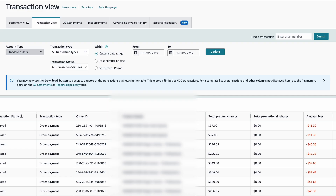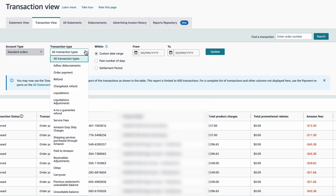Then I have something called the transaction view. In this section, you will be able to see all the transactions that were recorded on Amazon for a specific time duration. In addition, from this dropdown, you will be able to select many more important options — for example, refunds. If I want to know how many refunds happened during a specific time period, this is the place to check.